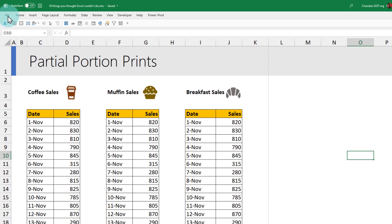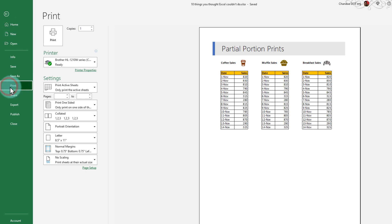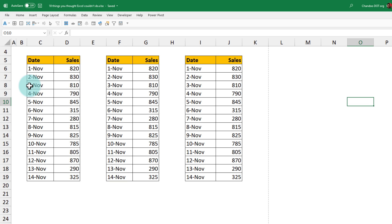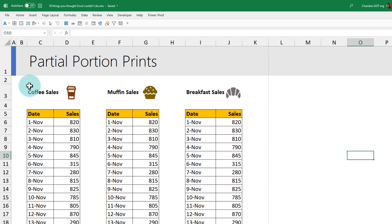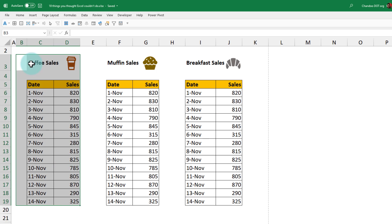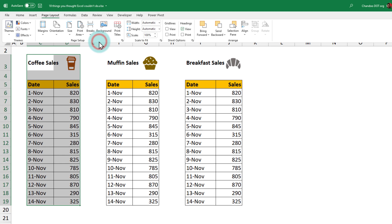Whenever we try to print a spreadsheet, you will see all of the data is being printed. But what if you just want to print the coffee sales alone? How do you deal with this? Excel can do this with a very simple feature. Select the range which you want to print, so in this case just this bit. Go to page layout, print area, and then set print area.